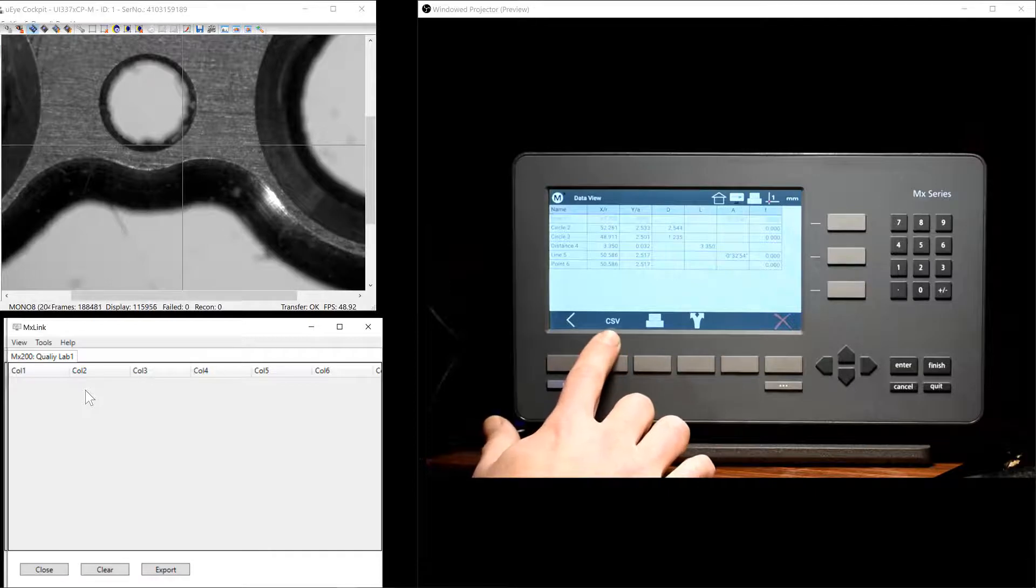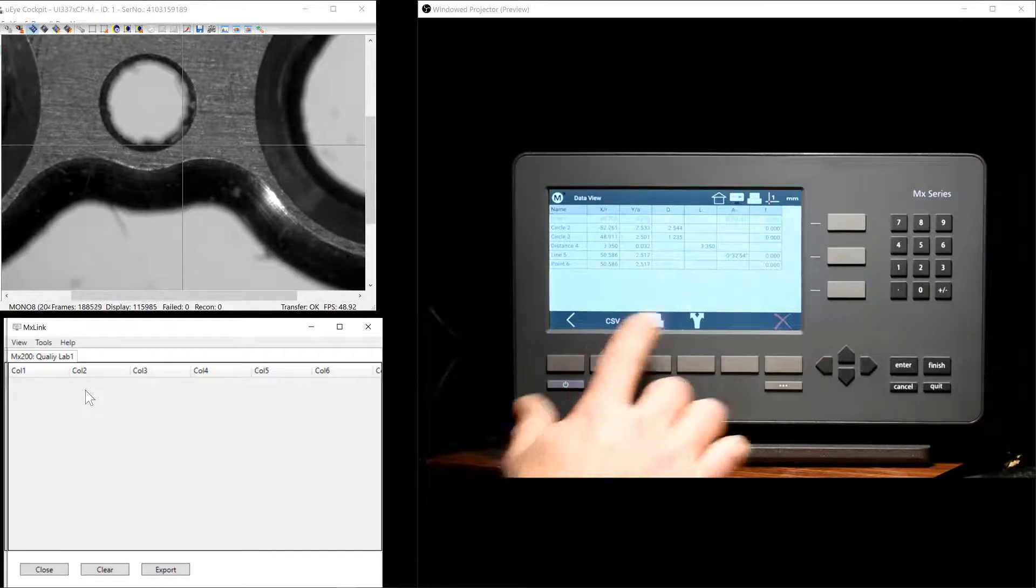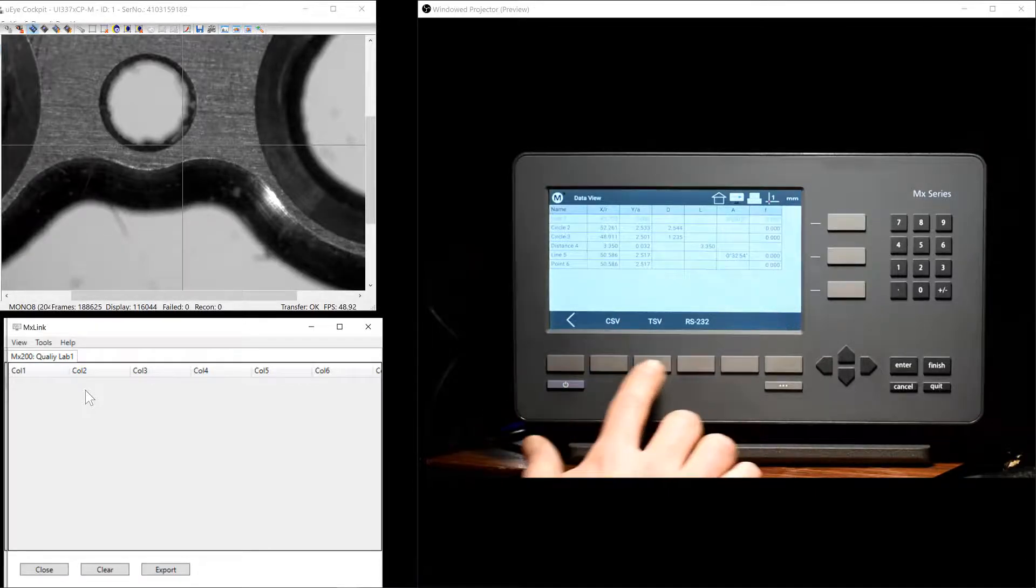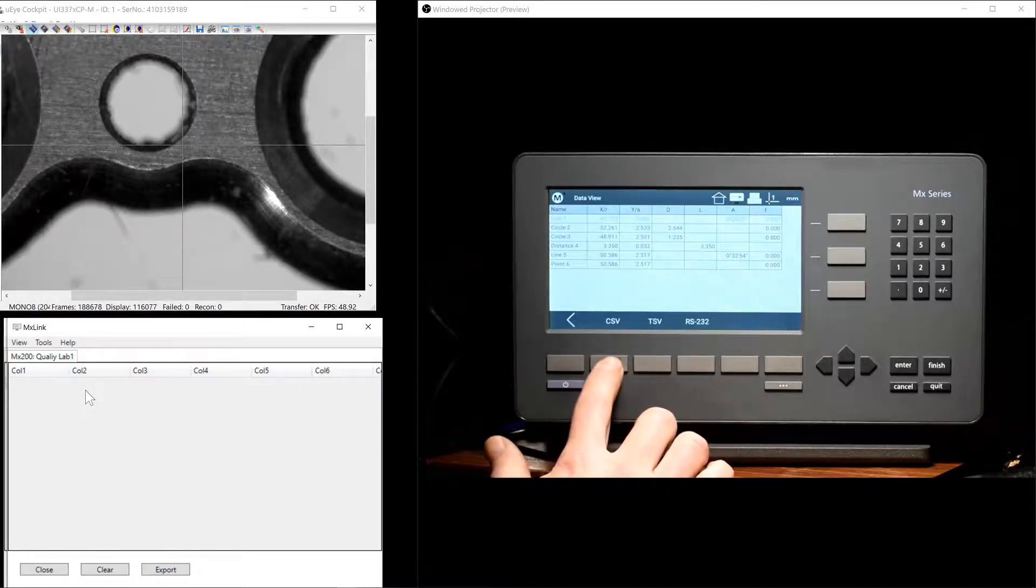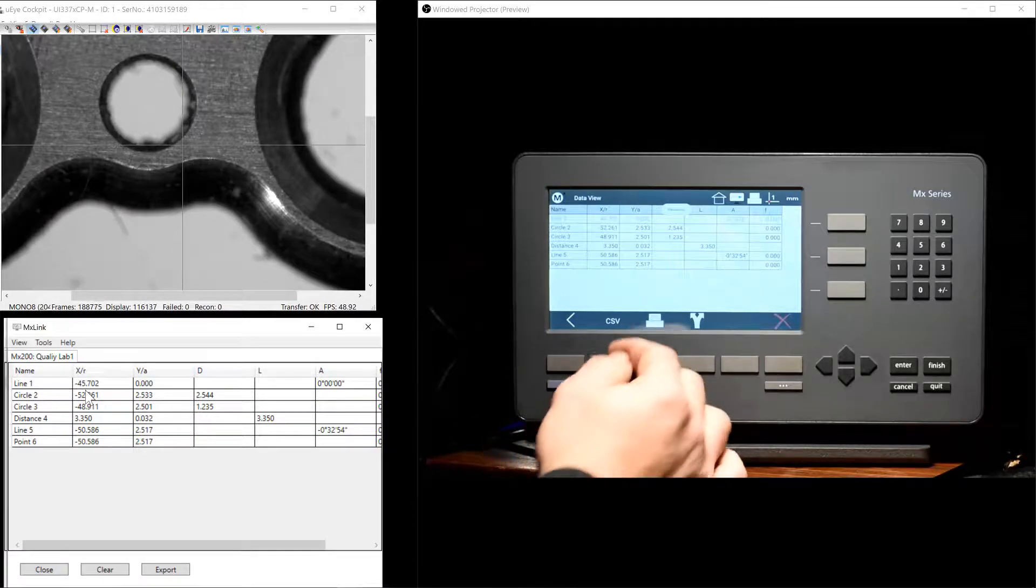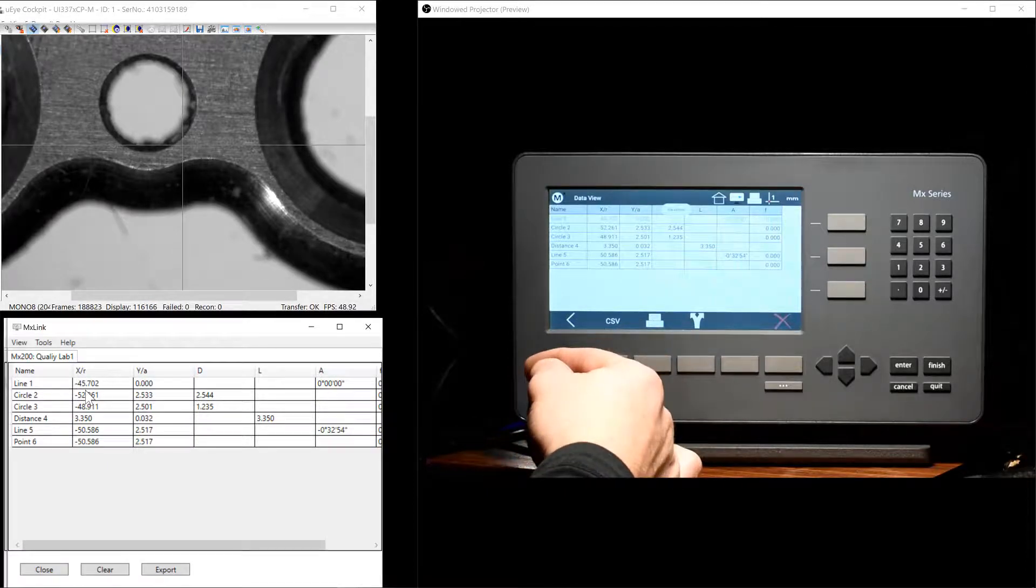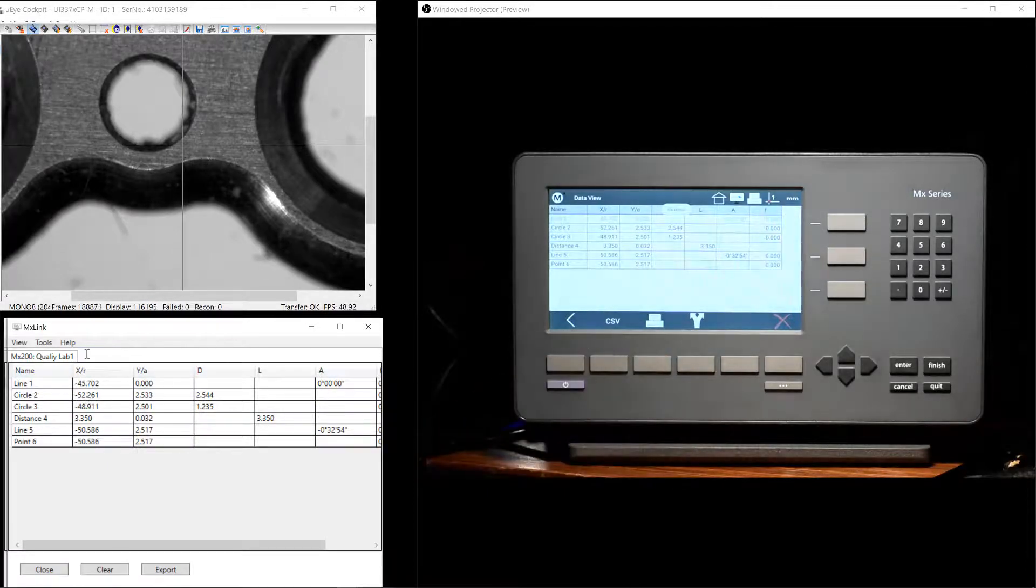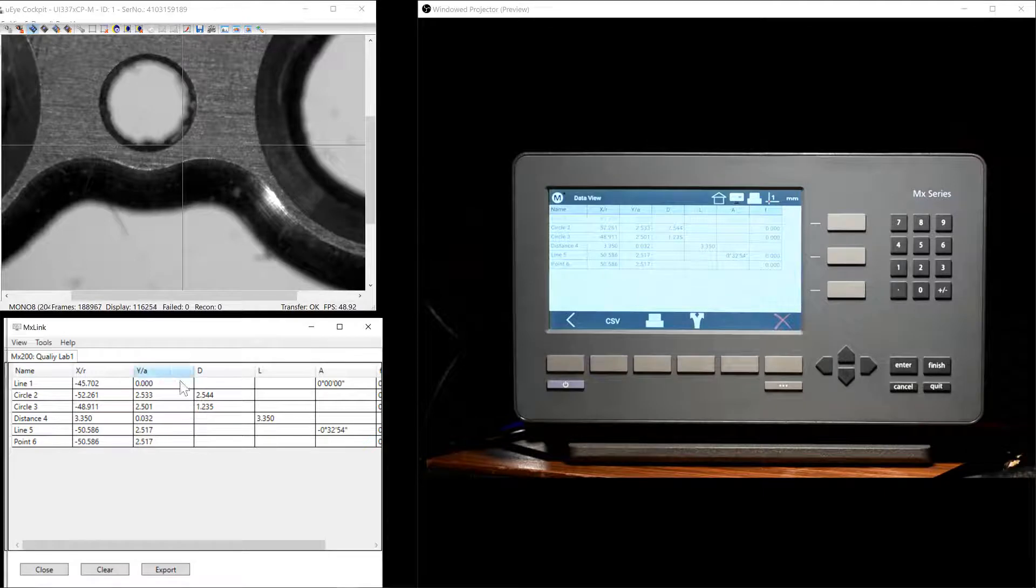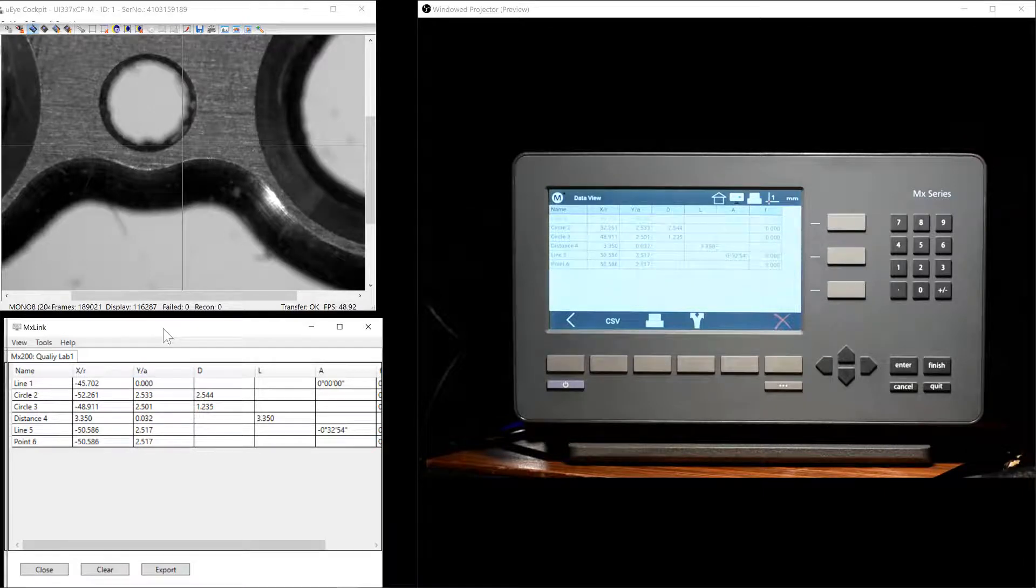We'll go ahead and pick CSV in this case, the Export menu, and we'll send the data directly over. As you can see, the data immediately populates our Results tab on the Windows side.